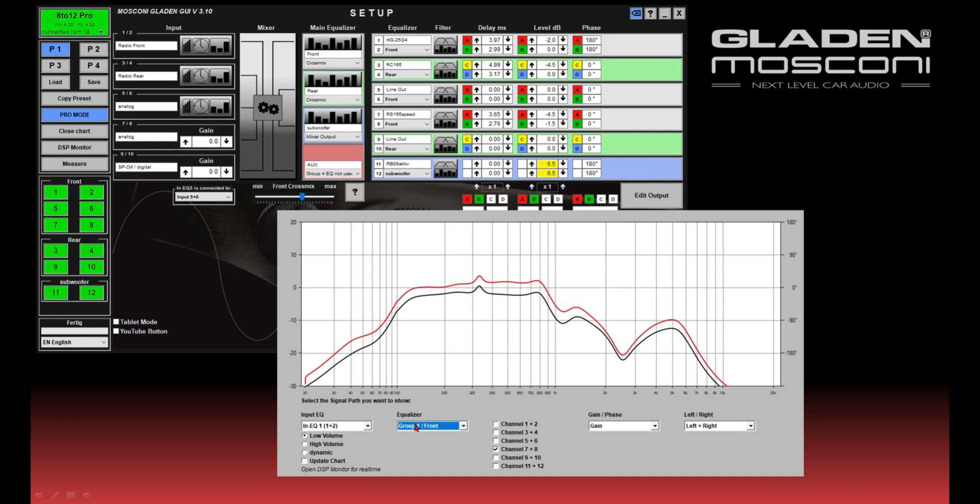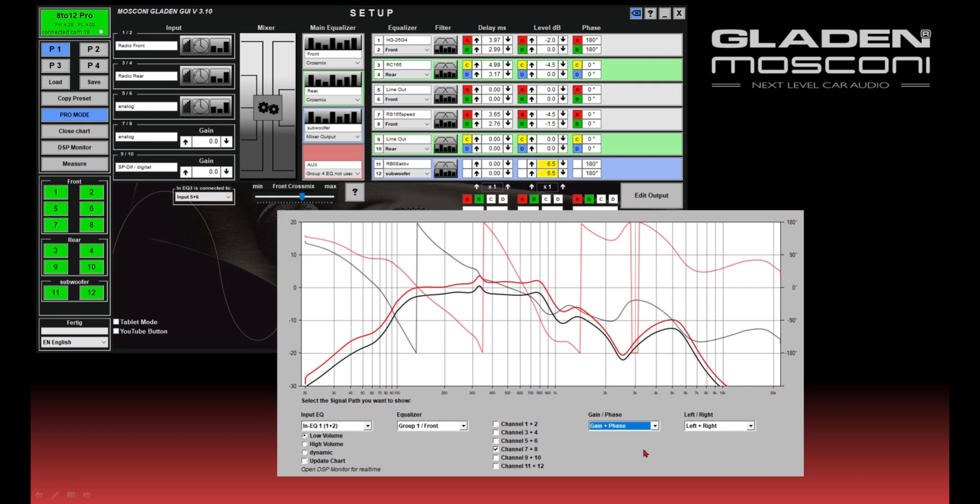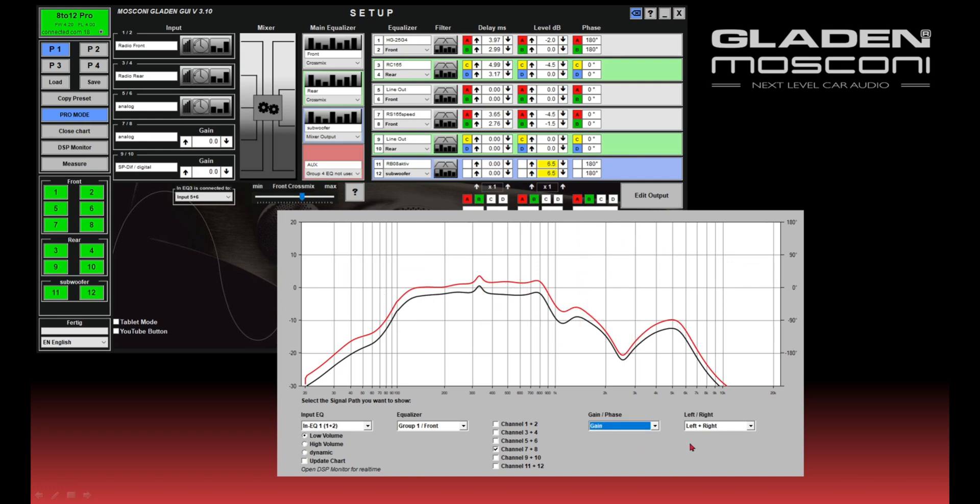So you can show the gain, you can show the phase response, and you can show the gain interface. And you have the option to show both channels, left and right.